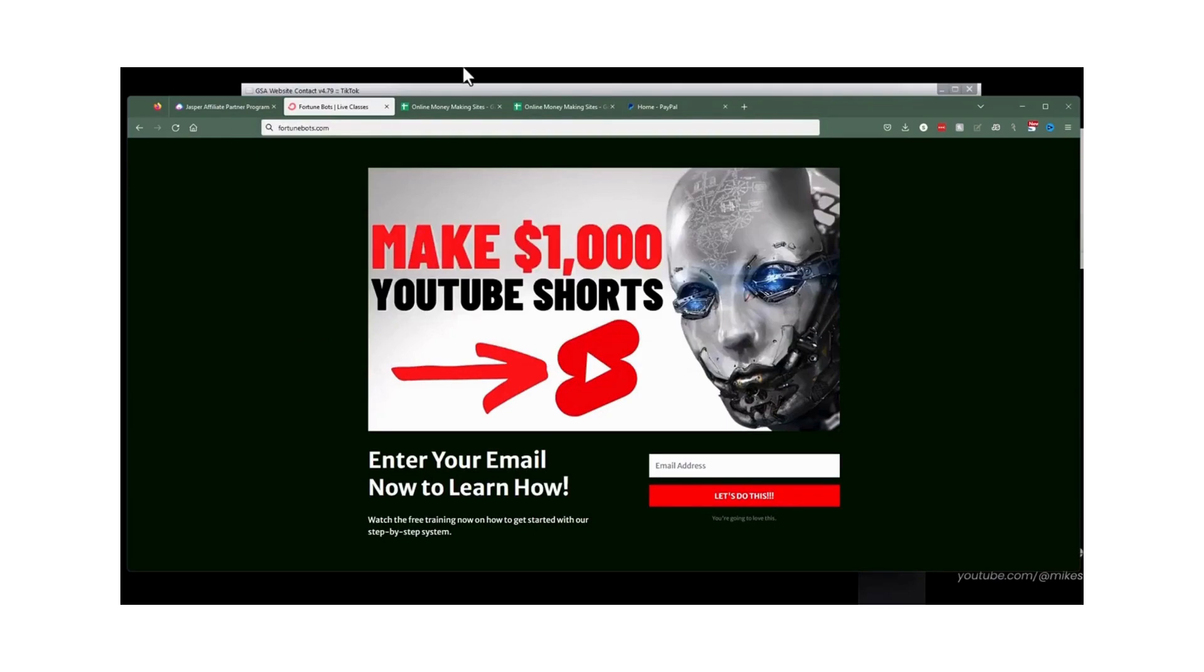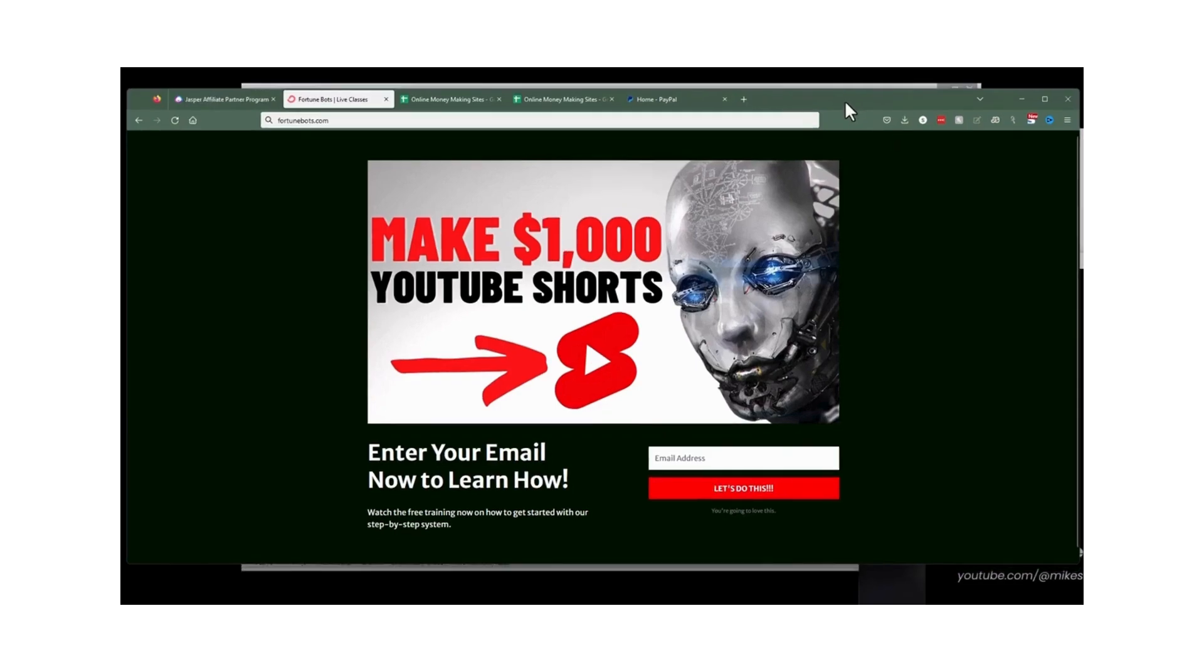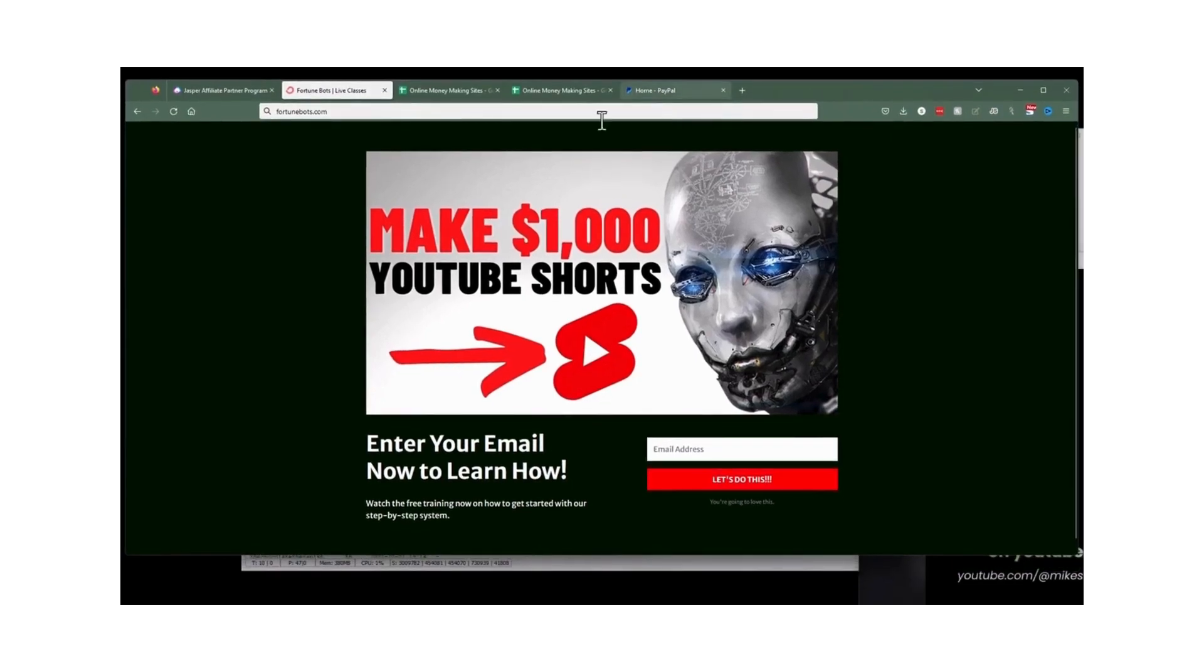So fortunebots.com, enter your email address and I will see you in the next live classes. Until then, happy money making.